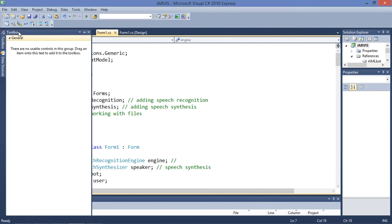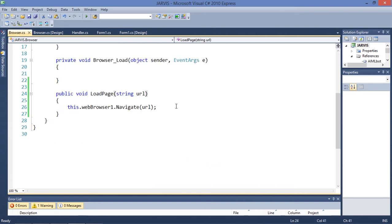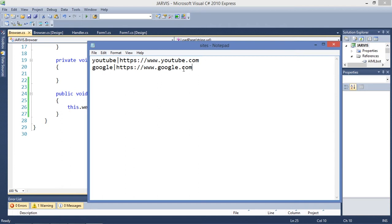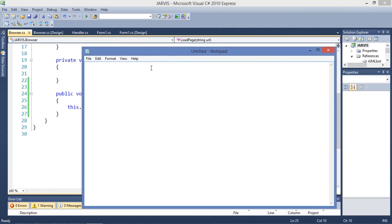So let's get into the browser. We are going to use a detection grammar now.